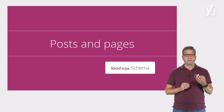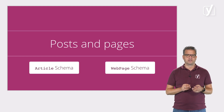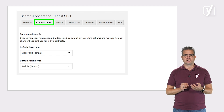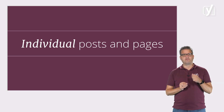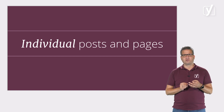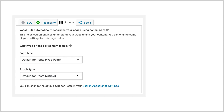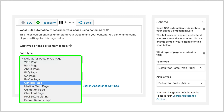By default, we use web page schema to describe your pages and article schema to describe your posts. You can adjust these default settings in the search appearance settings of Yoast SEO. Not only that, but you can also determine the schema output for each individual post or page you're working on. For example, perhaps you'd like to tell Google that one of your pages is your contact page. You can do that in the schema tab that you'll find in the Yoast SEO meta box and the Yoast SEO sidebar. Just select the schema type that fits your content and we'll take care of the rest.